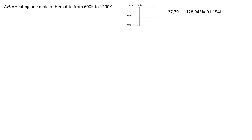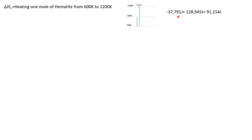Delta H1 is raising one mole of hematite from 600 K to 1200 K using sensible heat tables. We first cool it to 298 K: −37,791 J, then raise it to 1200 K: +128,945 J, giving a total of 91,154 J. We use joules (not joules per mole) because we're working with one mole of hematite.